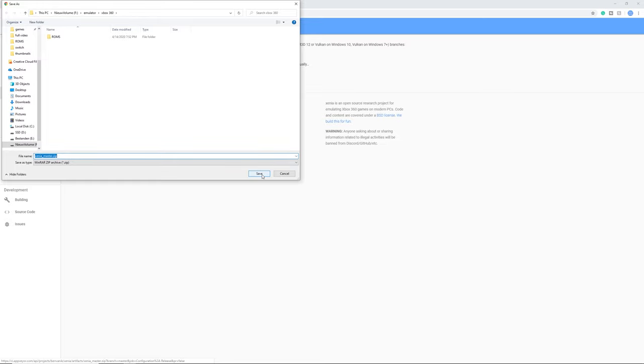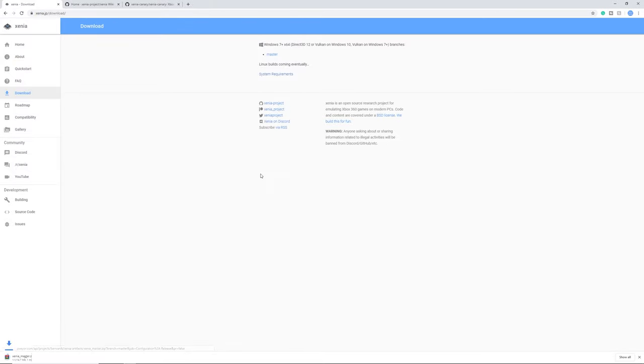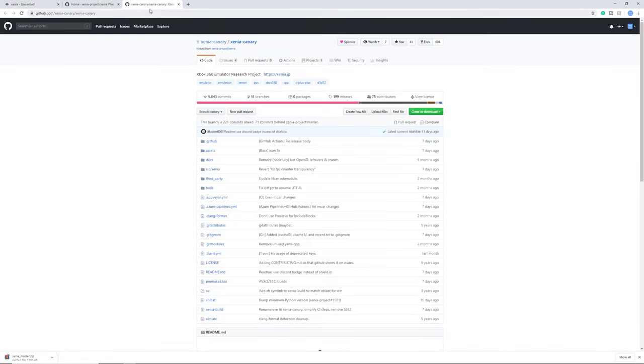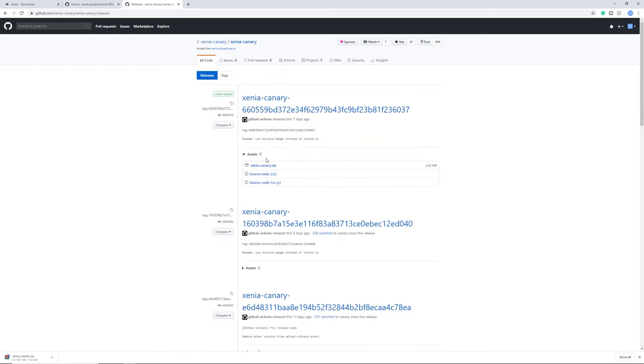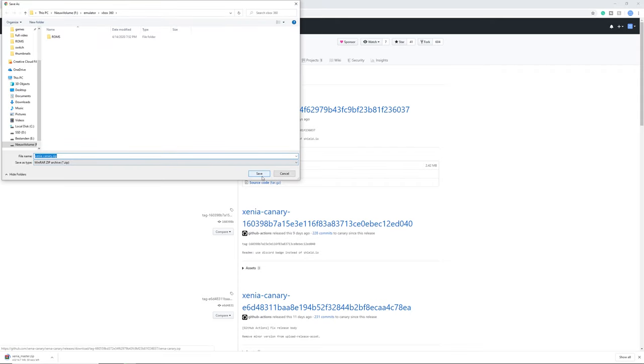And the next step is Xenia Canary. For this we got a github page right here. You can go to releases and here get the latest release and here the zip file. Again click save and it will download.